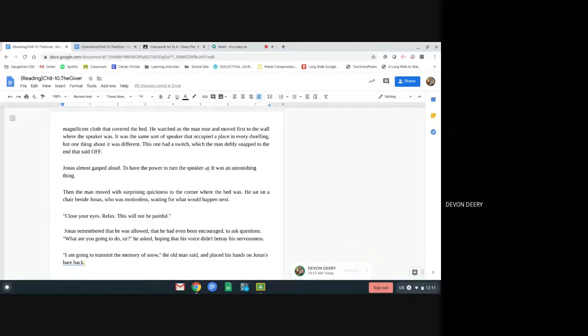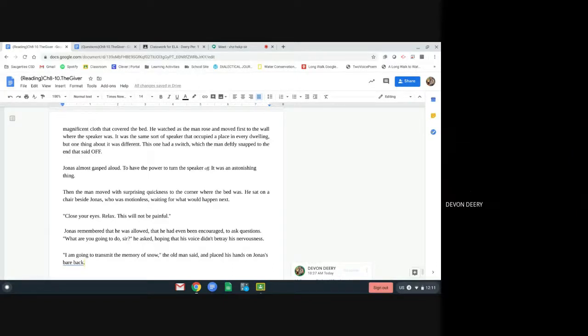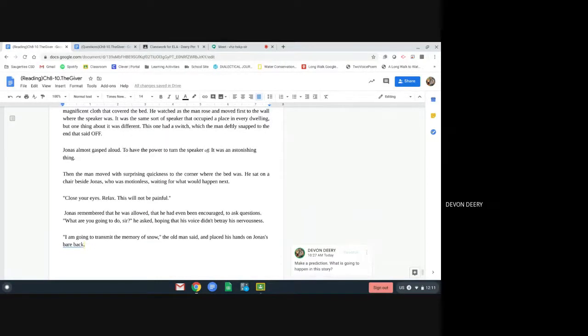Jonas remembered that he was allowed, that he had even been encouraged to ask questions. What are you going to do, sir? He asked, hoping that his voice didn't betray his nervousness. I'm going to transmit the memory of snow, the old man said, and he placed his hands on Jonas's bare back.